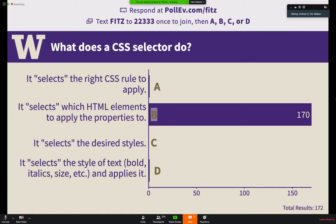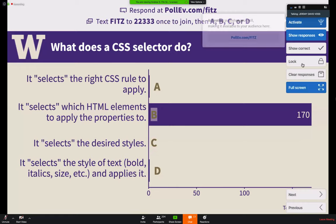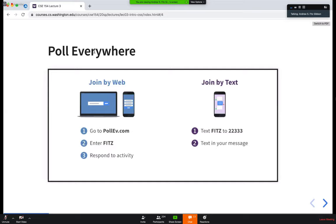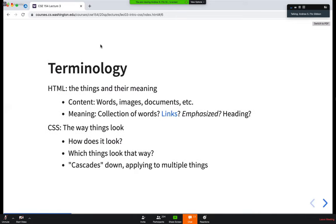A student asked about the terminology for what comes after the selector within the brackets. Speaking of terminology, I want to cover this briefly because there are tags, selectors, properties, rules, and attributes — all these new words we're throwing around. When we look at our website right now, we have two tools: HTML, which is the things and their meaning — our words, images, content, links, headings — and then CSS, the way things look.